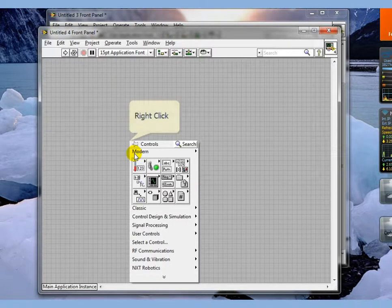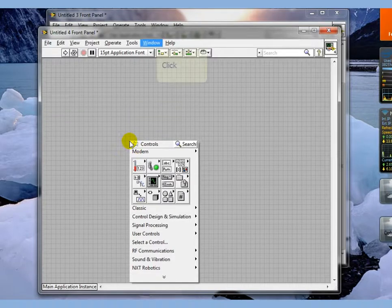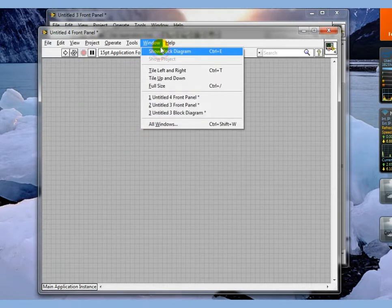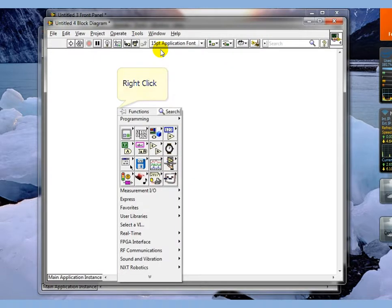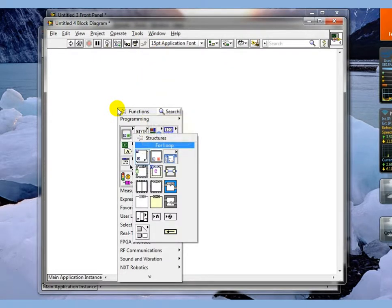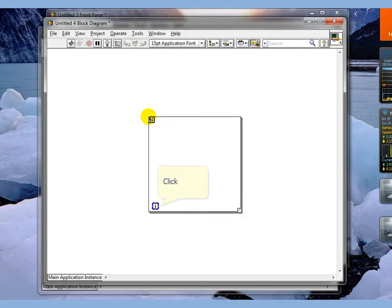This segment will talk about for loops. We're going to go to block diagram, go to structures, and drop down a for loop.